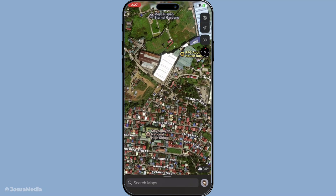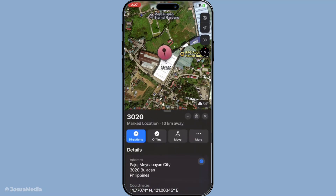Once you've located the spot on the map, it's time to drop a pin. Simply tap and hold on the map at your chosen location. After a moment, a red pin will appear marking the spot. This pin is essential as it serves as the reference point for retrieving the GPS coordinates.